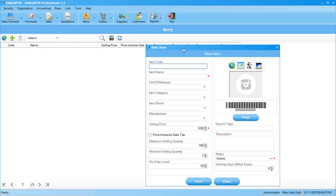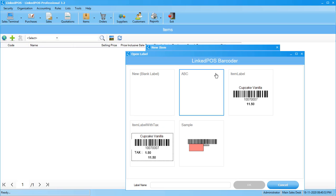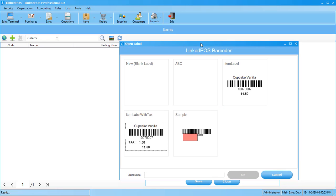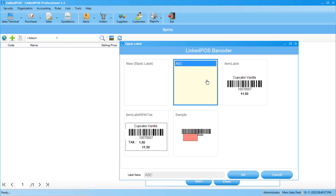Since we're talking about the barcode designer, I'll be cutting straight ahead to that part. Here, click on this print button. This will open up your previously designed barcodes. You can choose a barcode and hit OK. This barcode will be selected and applied to the item.